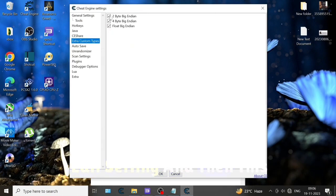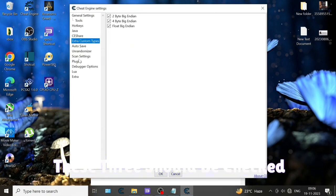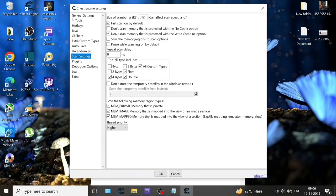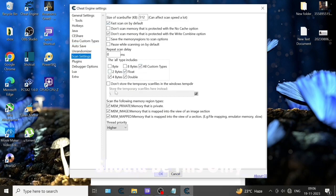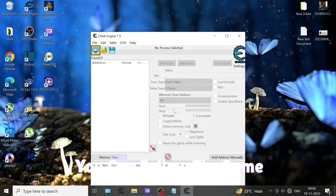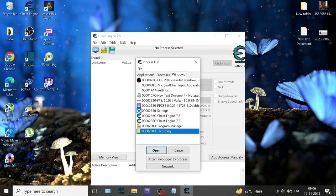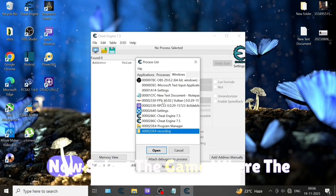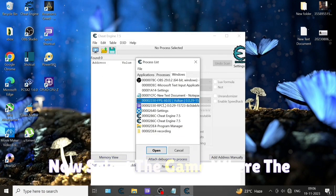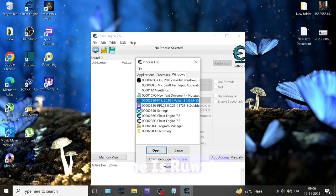In extra custom types, select all - these three should be checked. Now the scan type - it should be this only, you can follow the same. Select the game where the game is running. You have to open that window, so click on open.